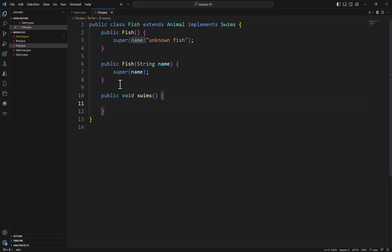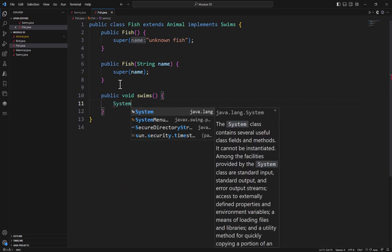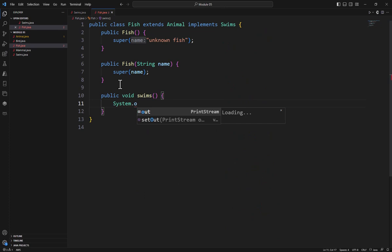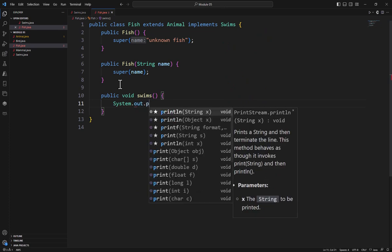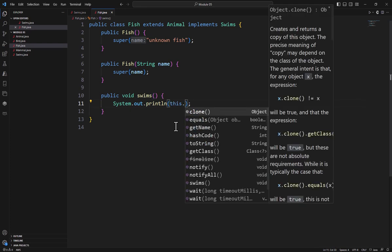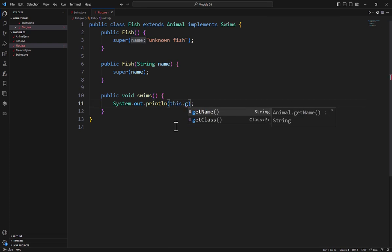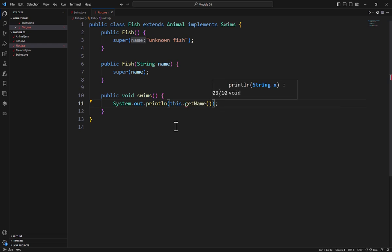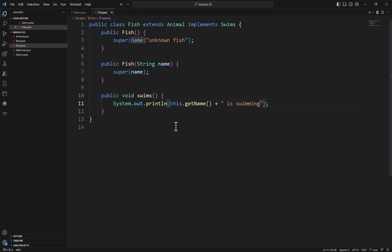We're going to fix that in just a second, but we have the ability for it to work. So I'm going to come over here and say System.out.println. I can't reference this.name because it's a private property, so I can say this.getName, use my concatenation operator plus "is swimming". Okay, so it's a very simple method that I can use.